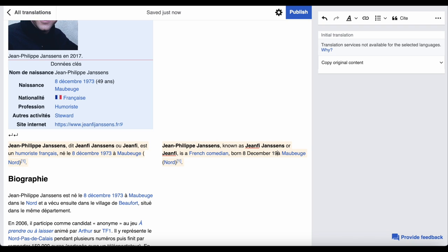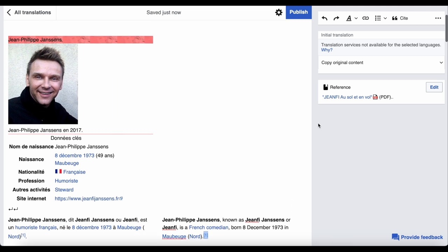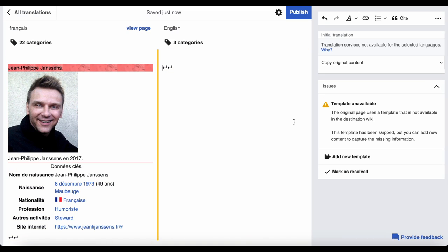Just be aware that not every Wikipedia is the same. You might get error messages that references haven't been translated because there's a different template in use, and there might be a different style of how to structure an article on some Wikipedias that is different from English Wikipedia.